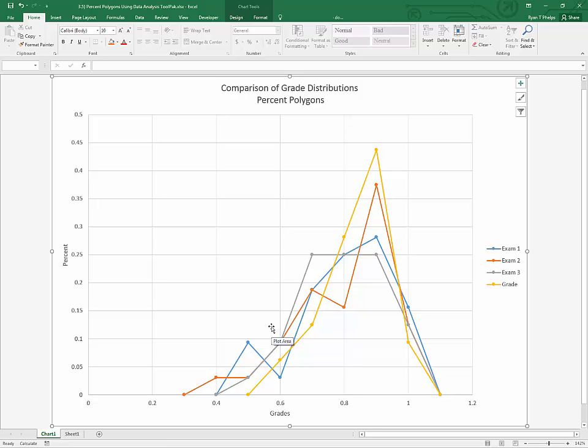So, once again, this is how you use the data analysis tool pack to generate frequency and relative frequency distributions to quickly get a simple histogram, and then to eventually build a percent polygon illustrating the differences between several distributions. Thanks for watching, and I hope that this helped.